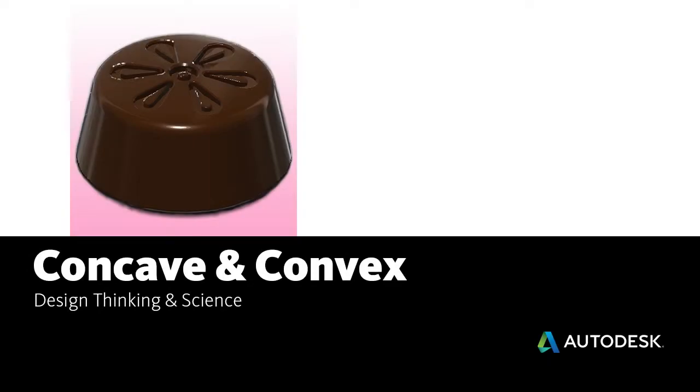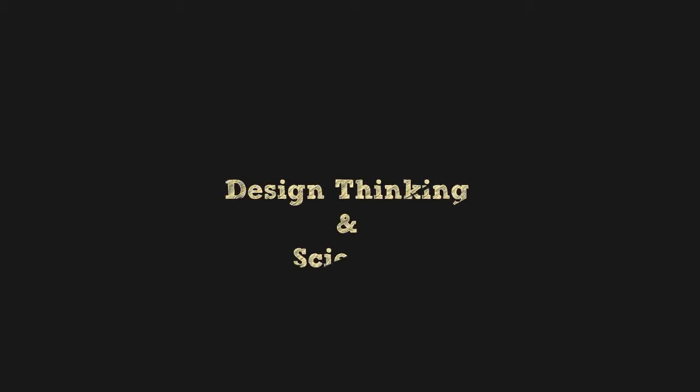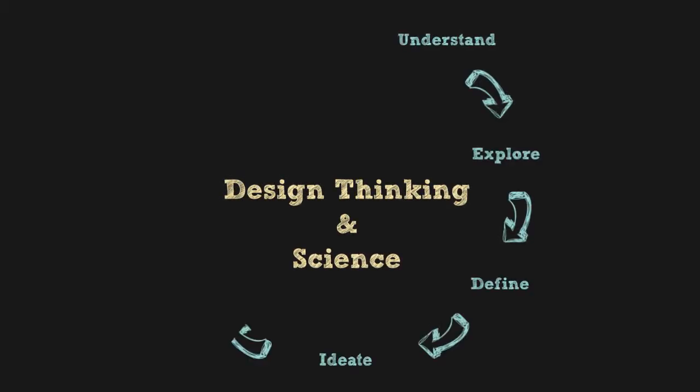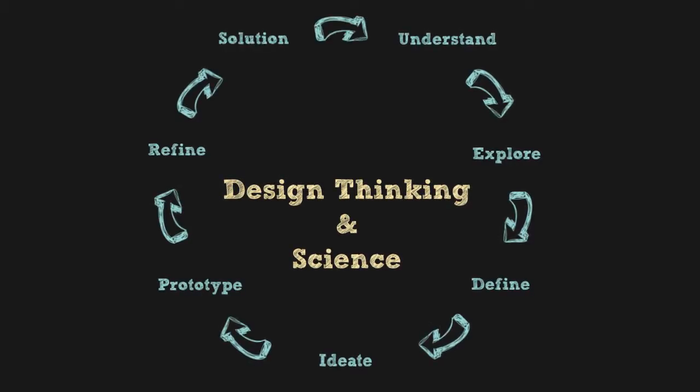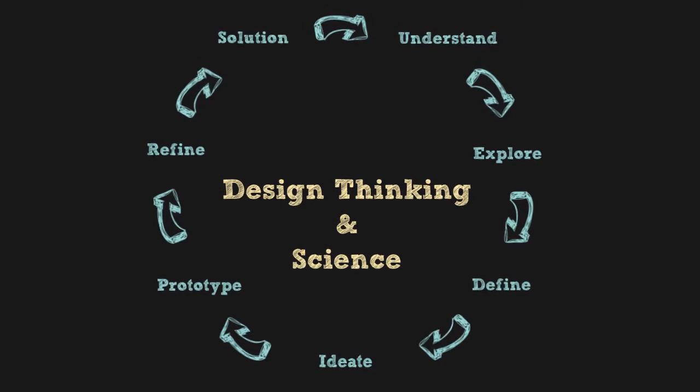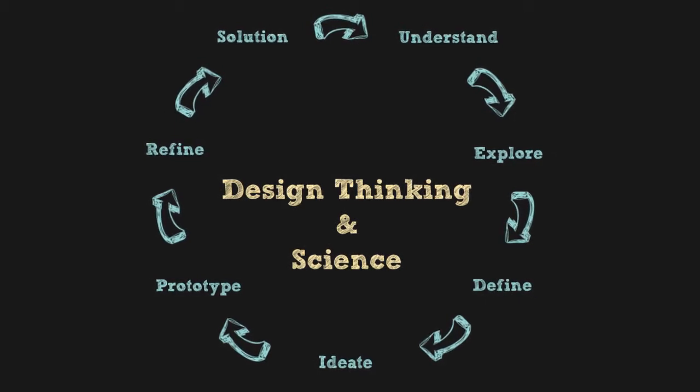A highly regarded methodology used in design, engineering, and business fields to promote innovation is known as design thinking. As shown here, design thinking consists of seven interrelated phases.